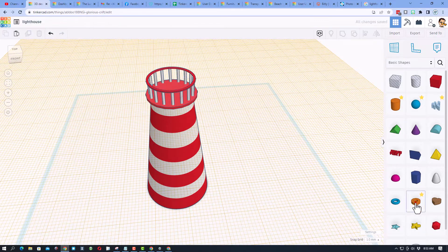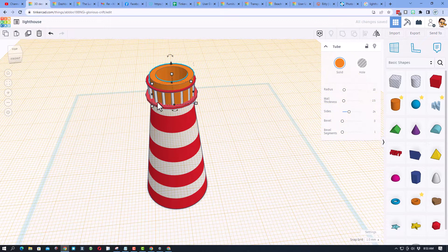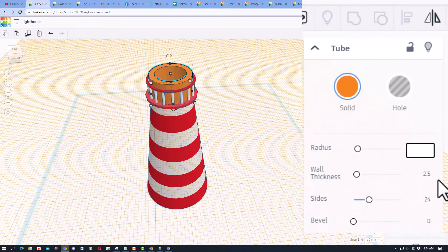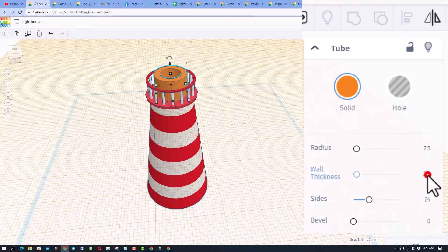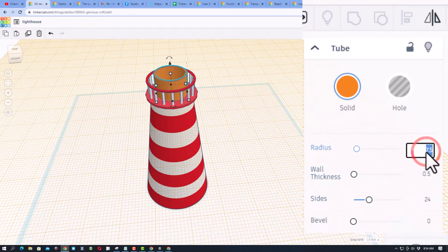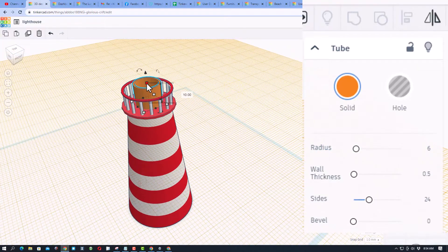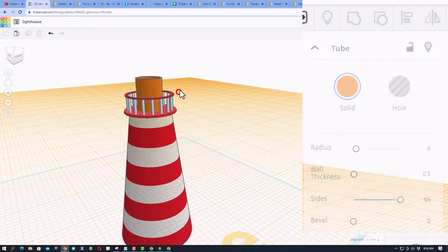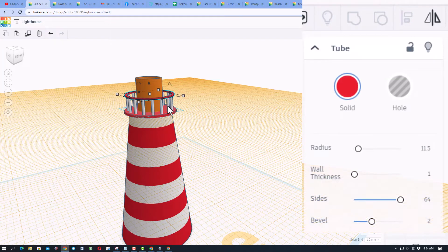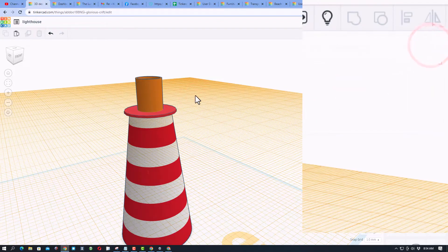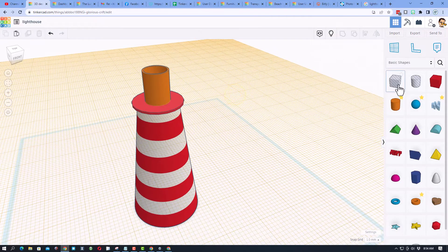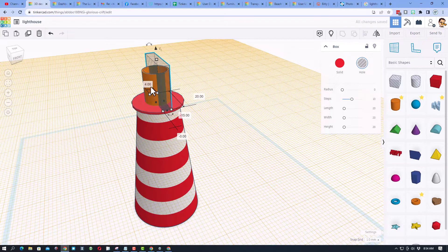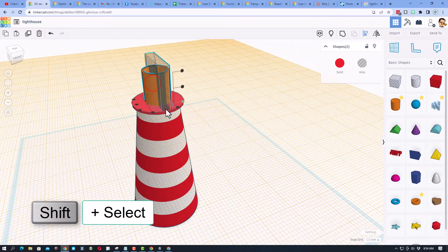Let's make the center of our lighthouse with that tube as well. Bring it out, put it near the middle — hold down shift, select the round base, and get it really in the middle. Play with parameters: make the radius 7.5, wall thickness 0.5. Try 6 — that looks more like I want. Stretch it up so it's taller — 15 looks pretty cool. We need to make it round and cut out the windows. Shift-select to hide those pieces that are in the way, then bring out the whole cube and shrink it down — 4 looks like a good number.